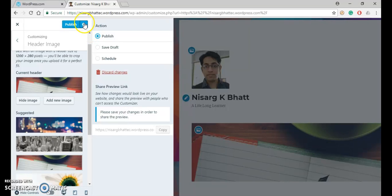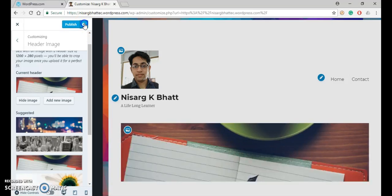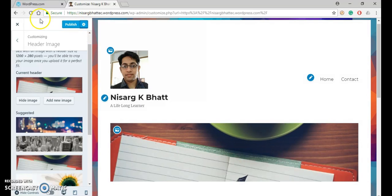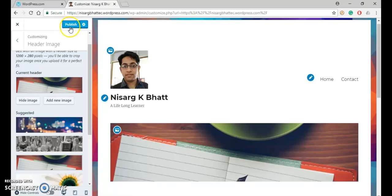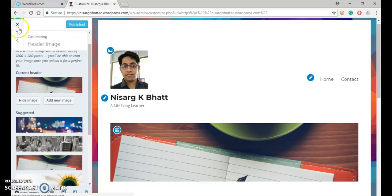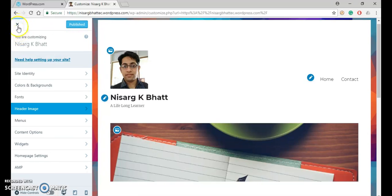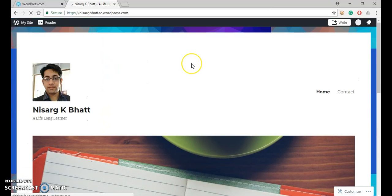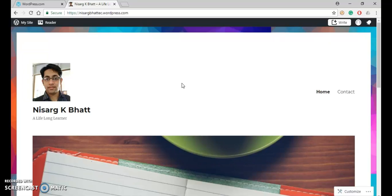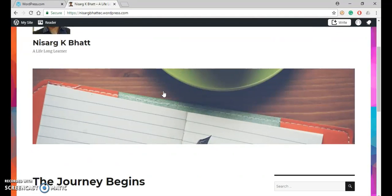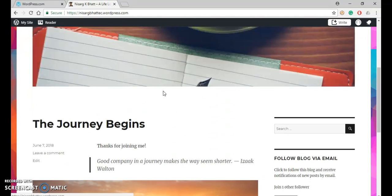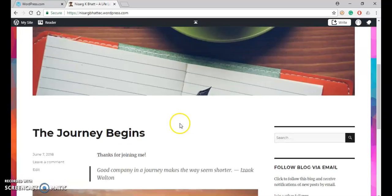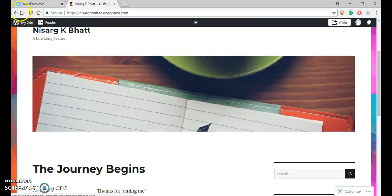But right now I will select the publish one. So before closing this, just click on the publish button. Now I can close this one. So here you can see that in my site, we have changed the background, we have not changed the font, and we have added the header.